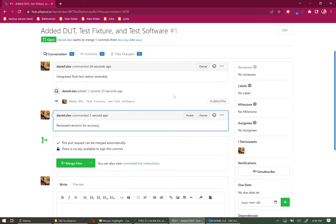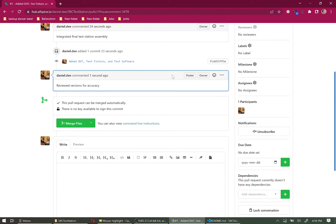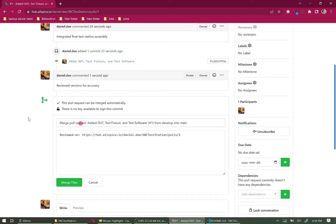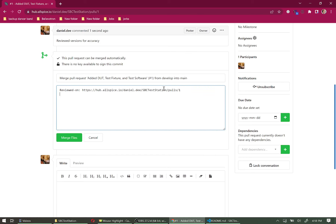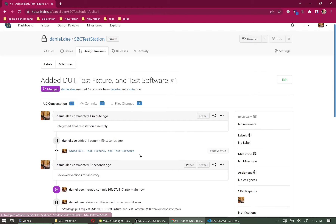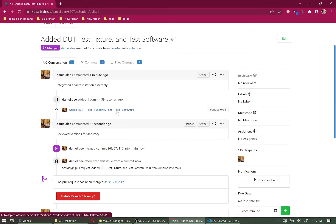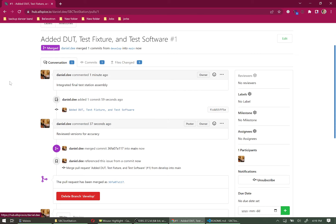Anyone participating in the design review can keep commenting until the project is ready to be merged. Once everyone has approved, click Merge Files. Add a final note such as 'double check repo versions' and click Merge Files. After merging, Allspice shows a full history of everything done, including versions. You can verify everything was done correctly, or undo mistakes if needed.